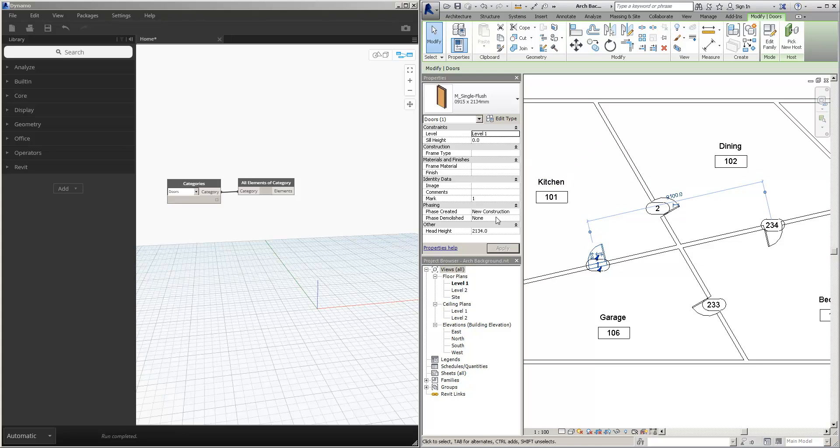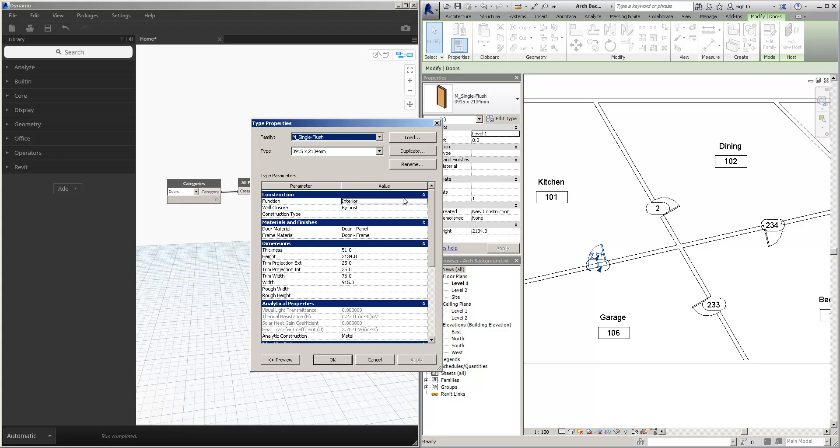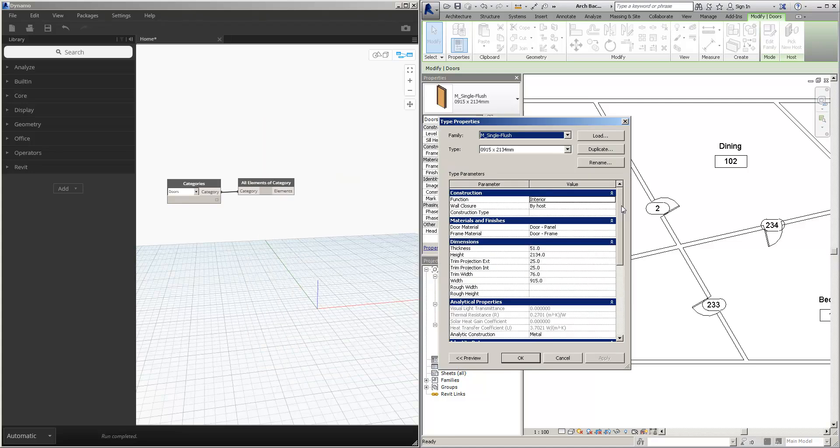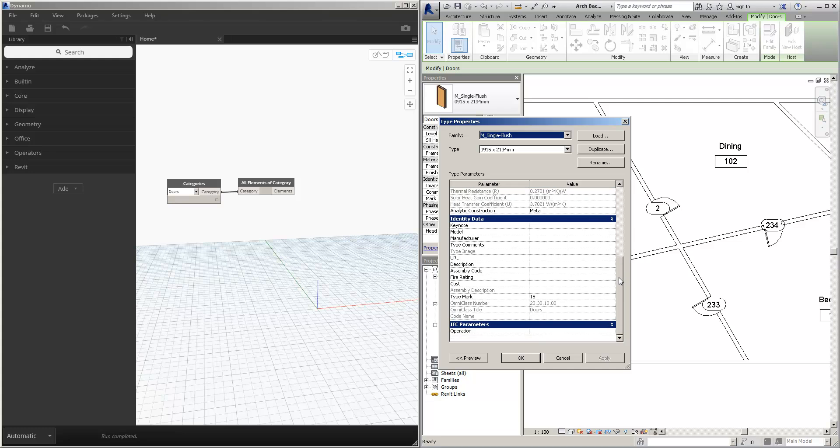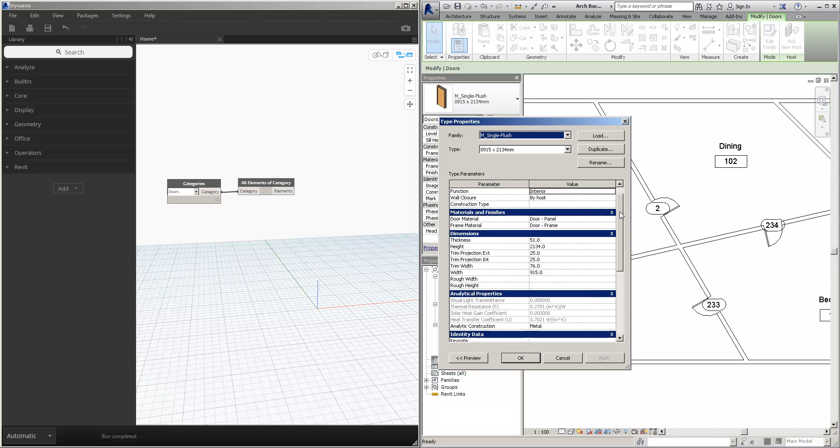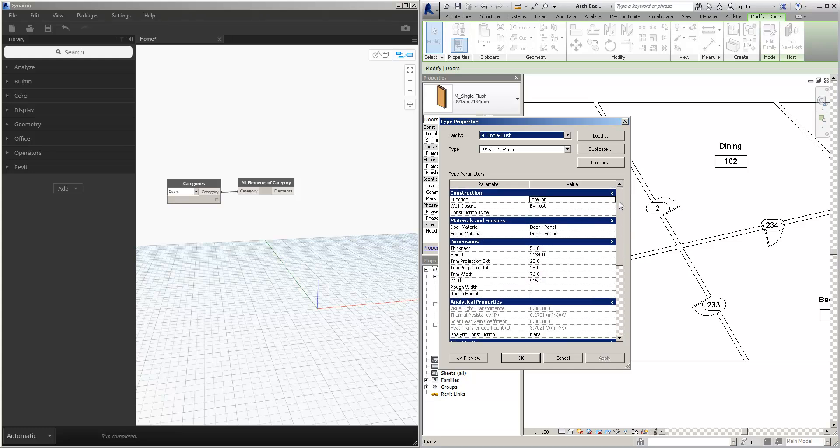Again, properties don't show it, but that's the beauty of using Dynamo. Dynamo gives us access to some of those hidden parameters in the background because it can access the Revit API.